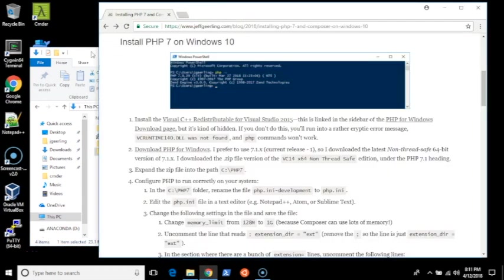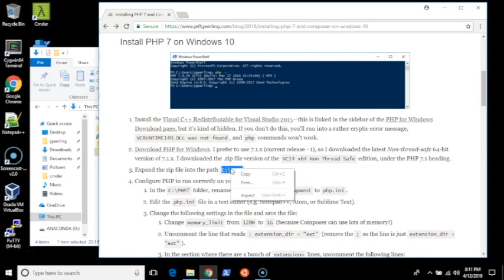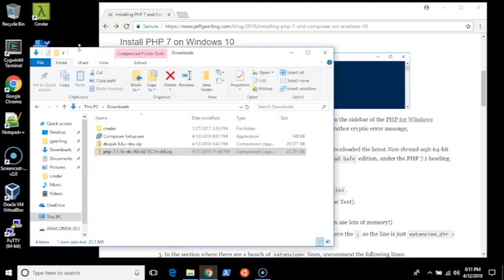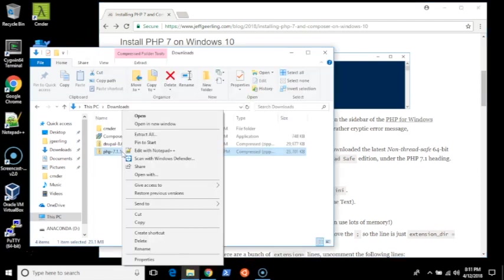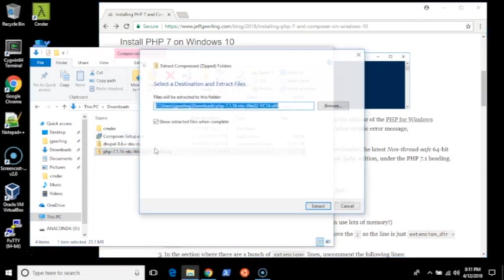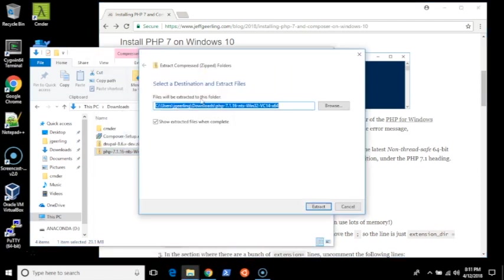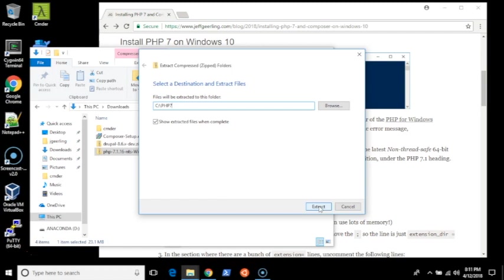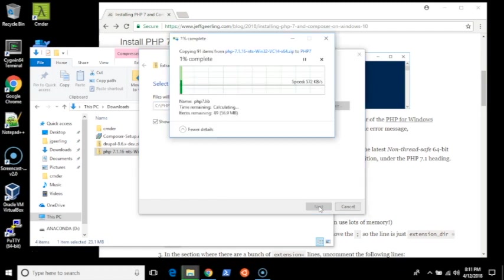After you download it, you expand it into the path C:\PHP7. You can actually put it other places, but this is simple and it's pretty standard. I right-click Extract All. I'm going to expand it into PHP7. I'll show extracted files when complete because there will be another step that I need to do to enable certain extensions and set up PHP.